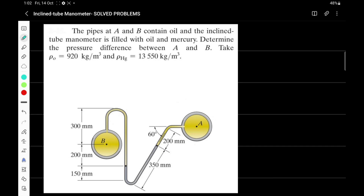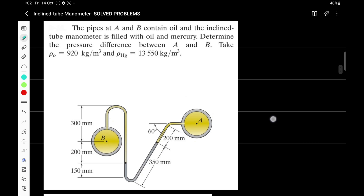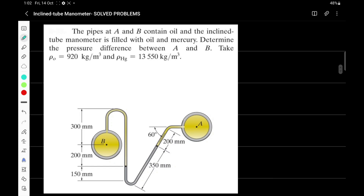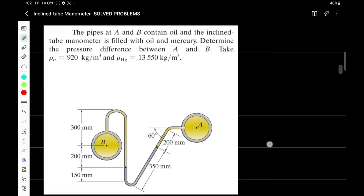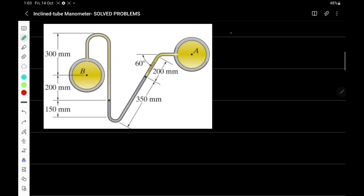The problem states that pipes at A and B contain oil, and an inclined tube manometer is filled with oil and mercury. We need to determine the pressure difference between A and B. The density of oil and the density of mercury are given. Before proceeding, we need to figure out the elevation difference between the two points for this inclined manometer. We have to find PA minus PB.